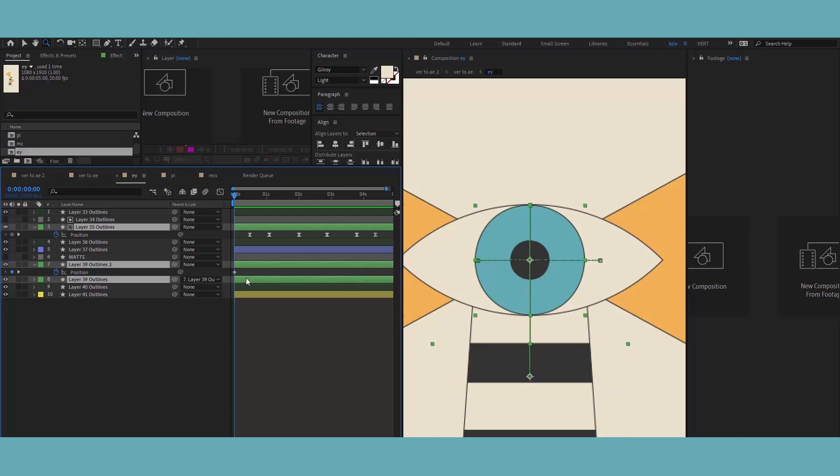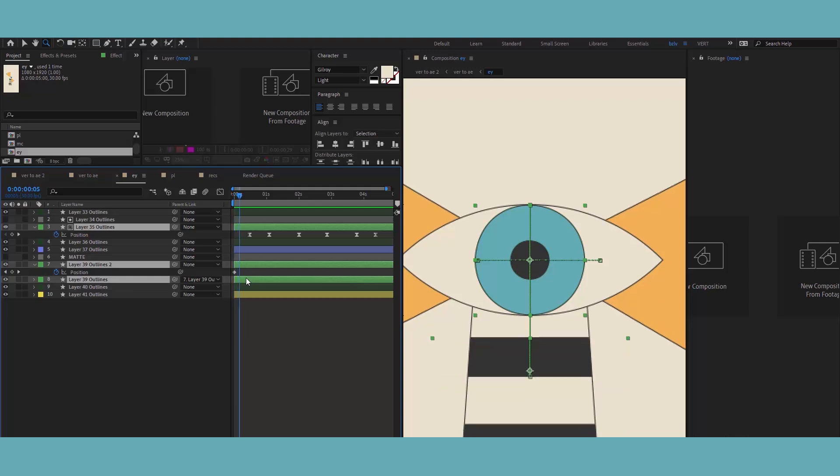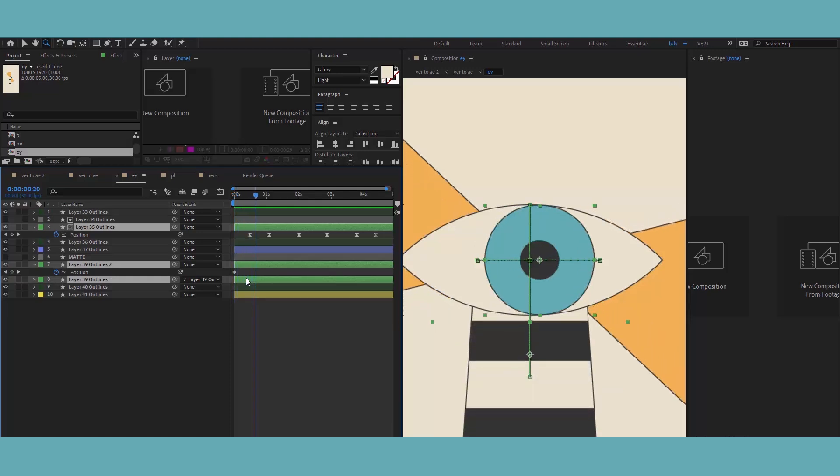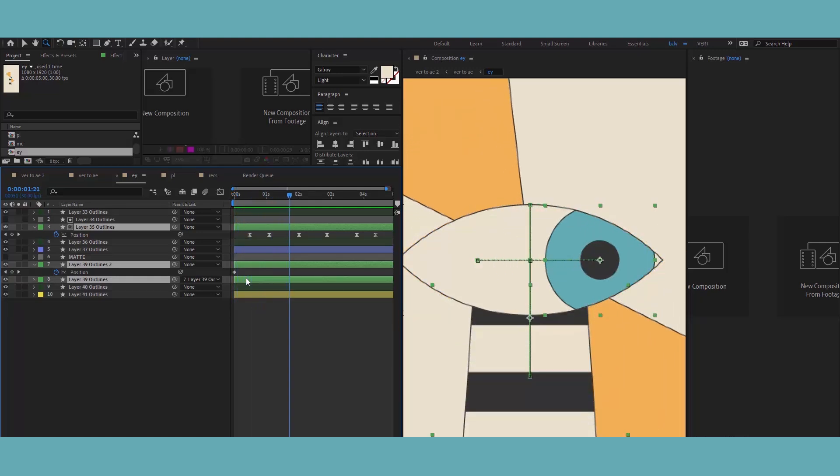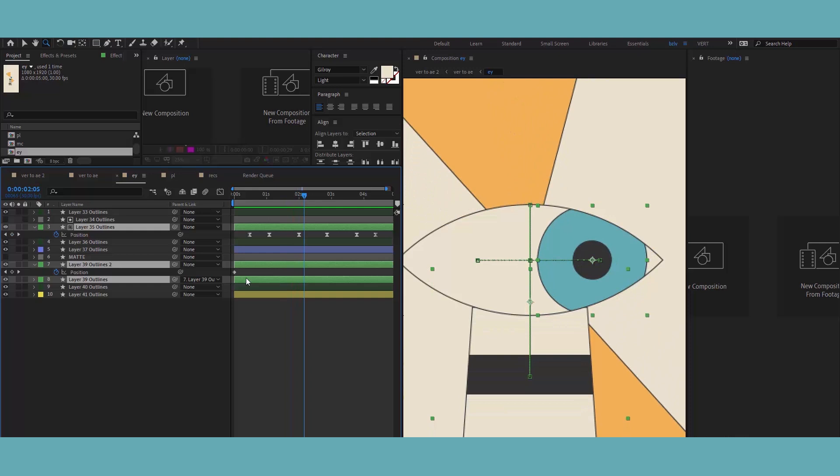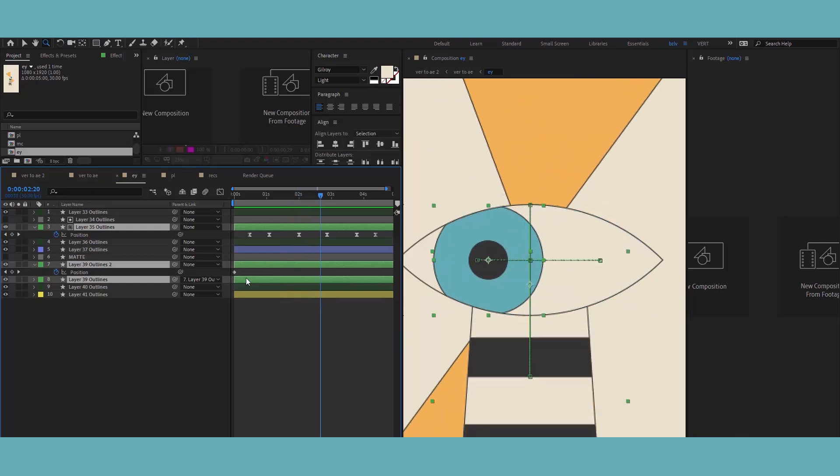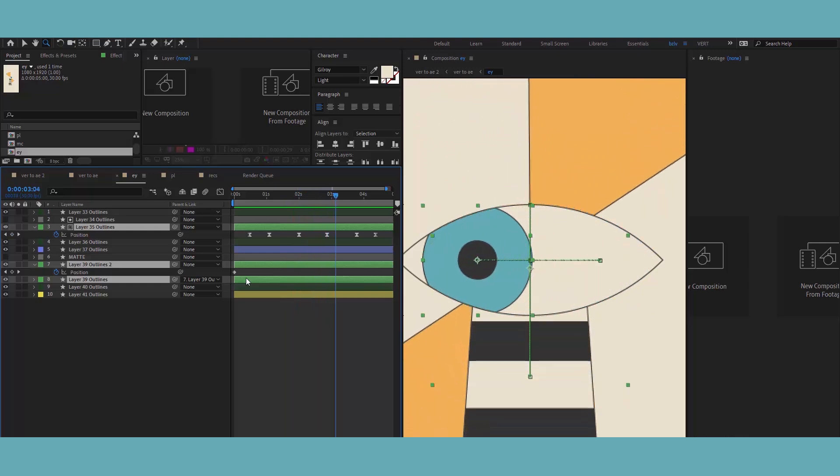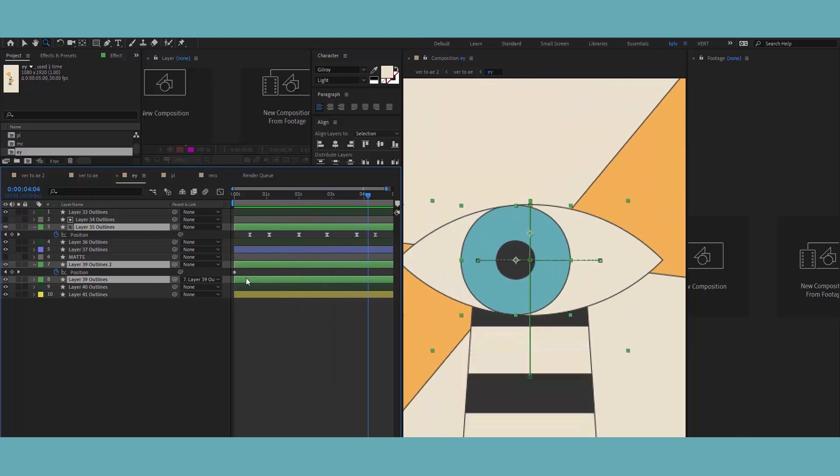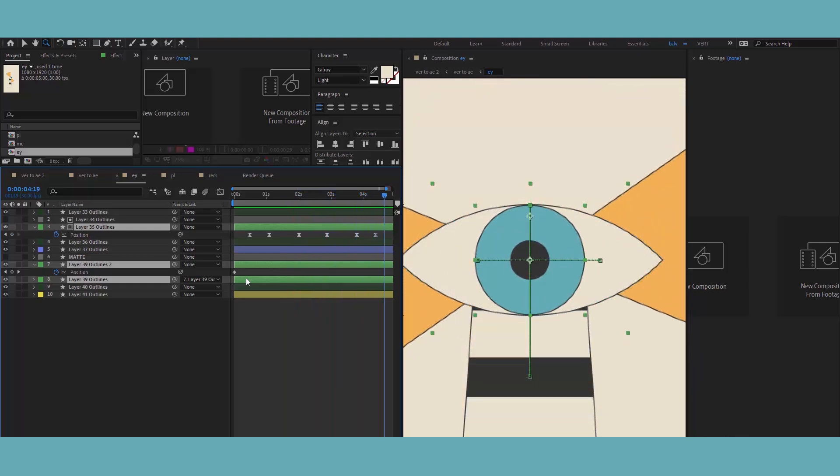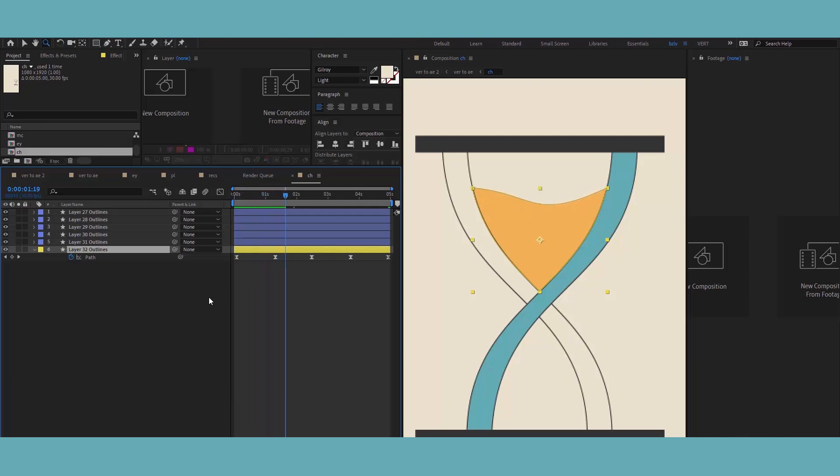A good storyboard follows certain rules as well, like contrast in tempo, scale, color and complexity, but it's a big topic actually. Maybe I should make another video about it if you want me to.